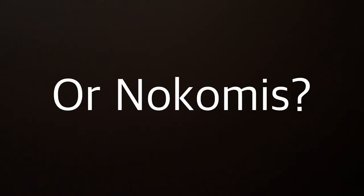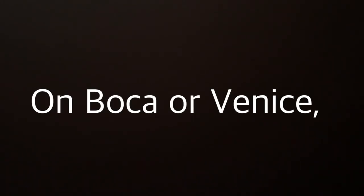Palm Island or Nokomis, beach walks make our day. On Boca or Venice, the choice won't upset us. As long as the sun will play.